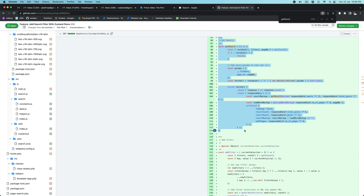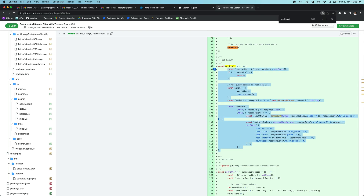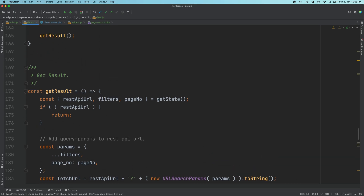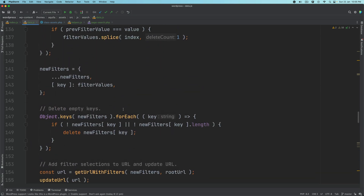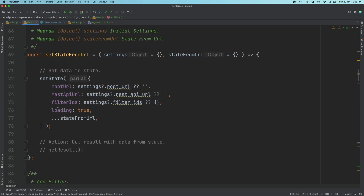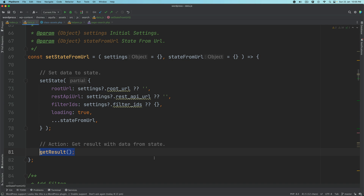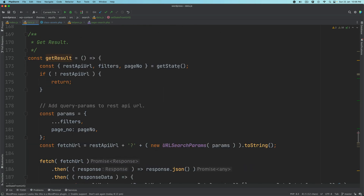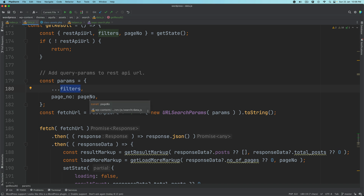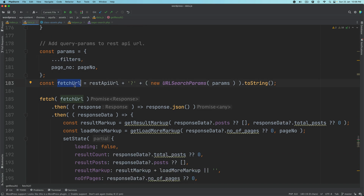Go back to our PR, copy the get_result function and paste it here. Inside the get_result function — which is used in delete_filter, add_filter, and also in set_state_from_URL — first of all we pull the data, which is the REST API URL, filters, and page number from state. We then add these query params to the API URL: params equals whatever the filters were and also the page number.